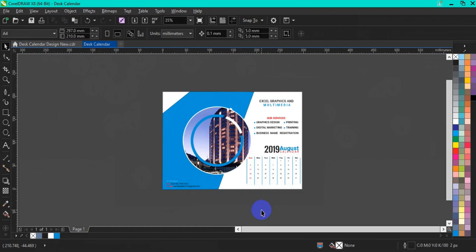So at this point we are done with our desk calendar in CorelDRAW. I hope you'll like this tutorial. If you enjoyed my video, don't forget to hit the like button and also remember to subscribe to the channel for more interesting tutorials in CorelDRAW, Photoshop, and Adobe Illustrator. Thank you for watching from the beginning to the end — see you soon, bye!